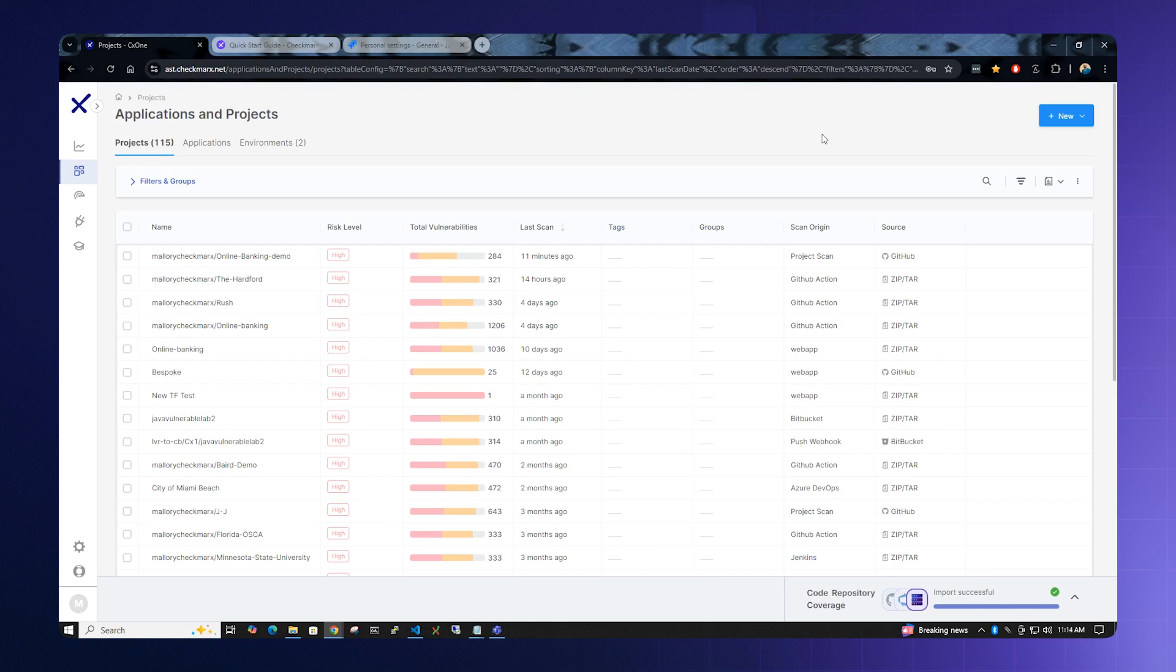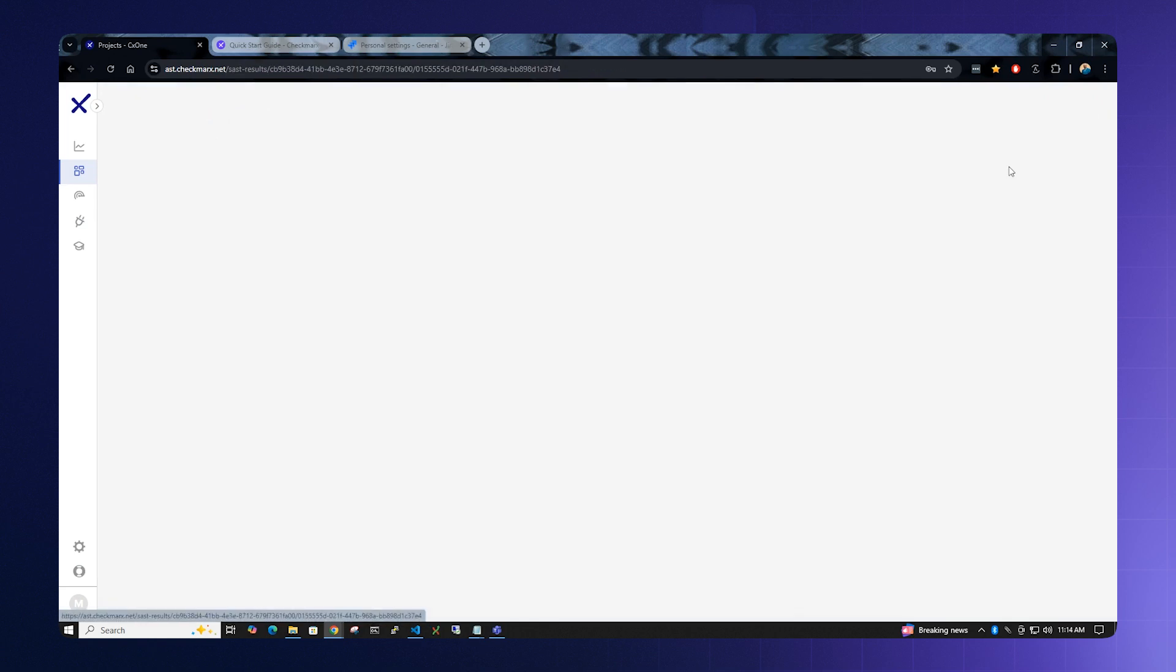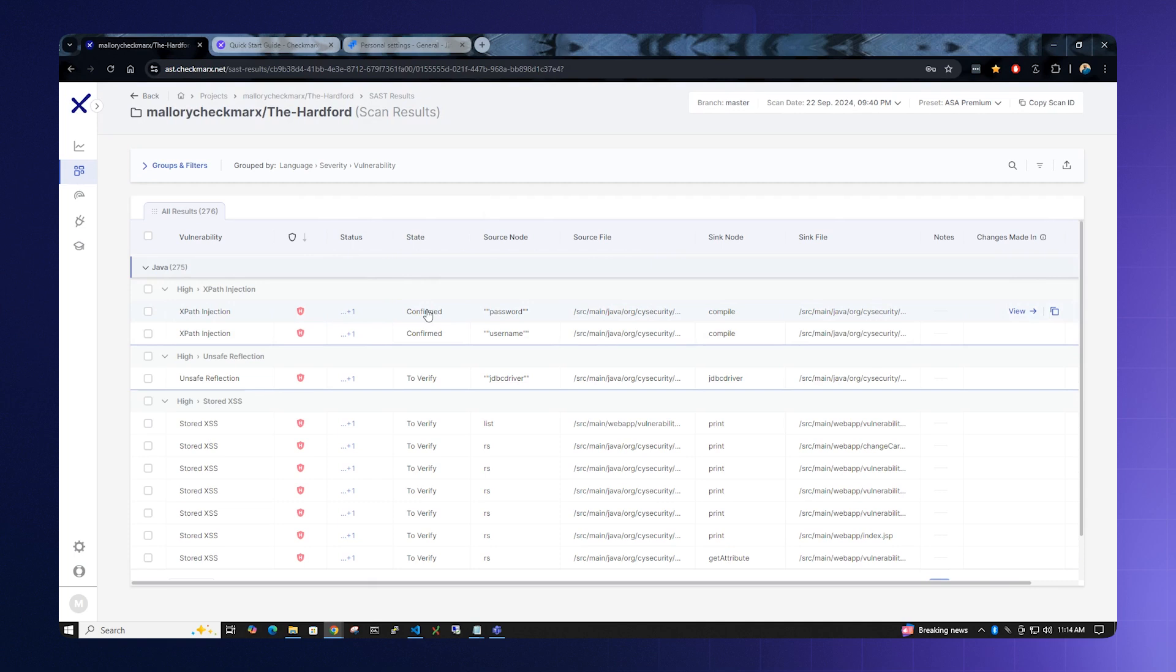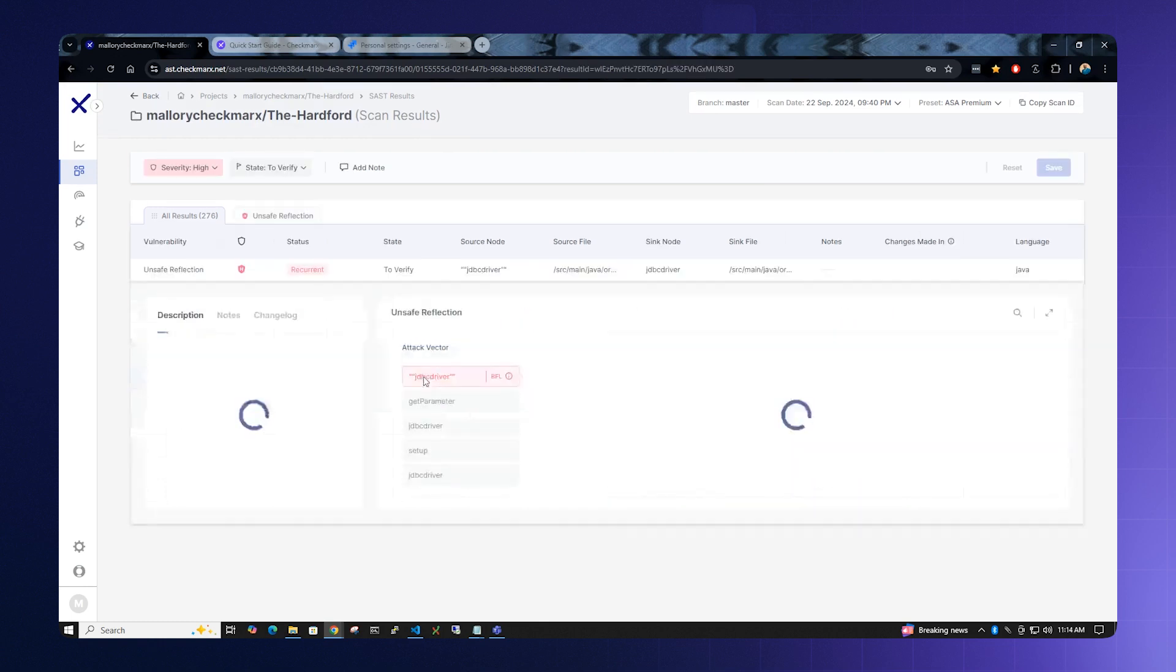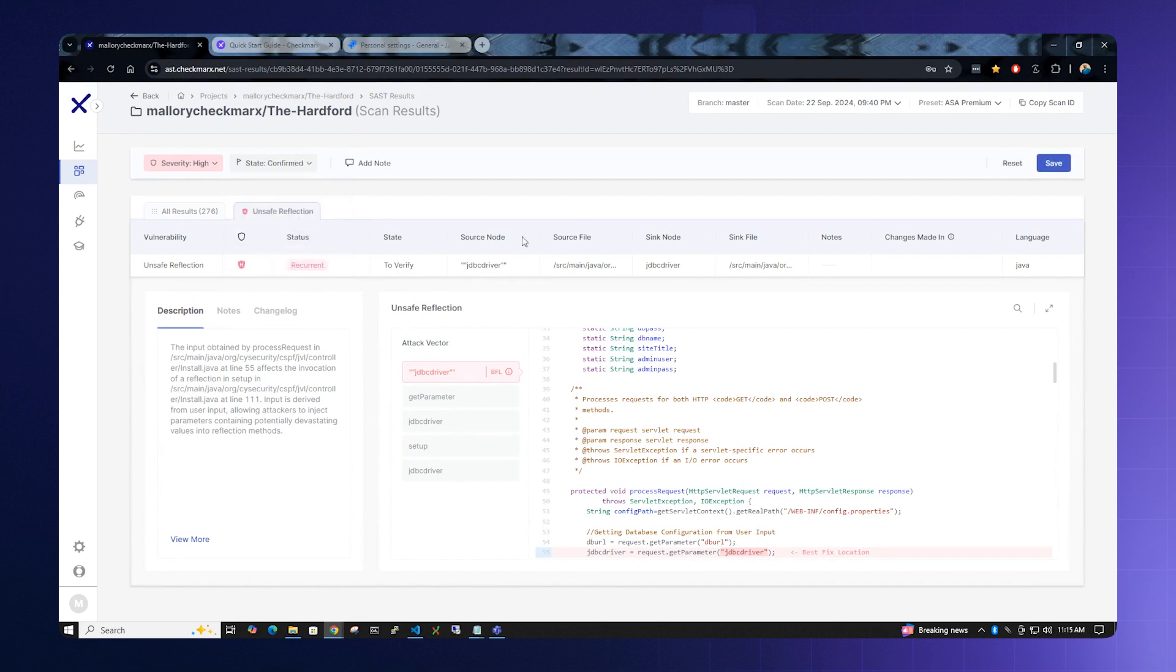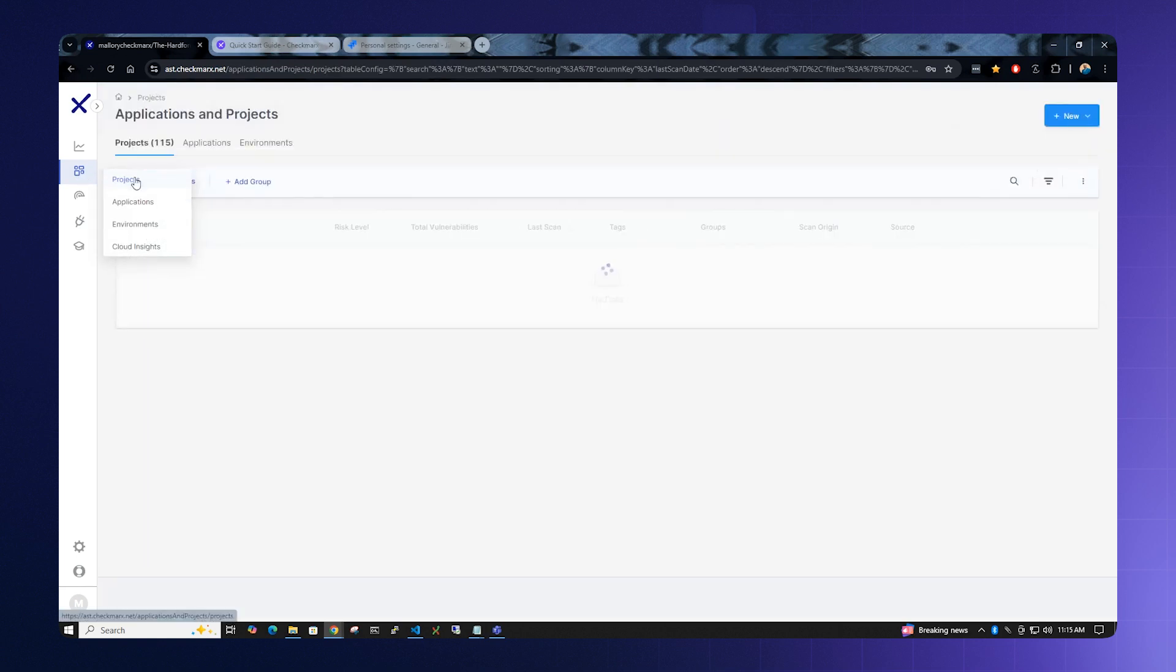Once we have our project scanned, we can go to the results in the SAST menu to review those results. We can look at each individual result here, and if we go to the state window, we want to change the state to confirmed. In this case, we'll utilize this high unsafe reflection and change it to confirmed. We'll save it and return to the projects menu.